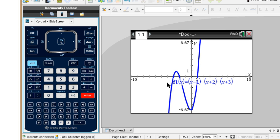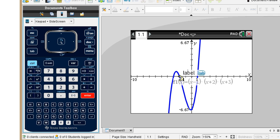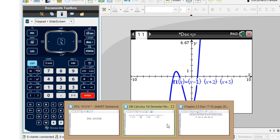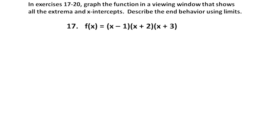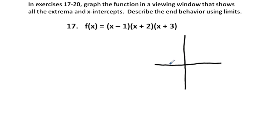We get a graph where we can see all the relevant x-intercepts, maximum, minimum, and so forth. We have zeros at x equals negative 3, x equals negative 2, and x equals 1.